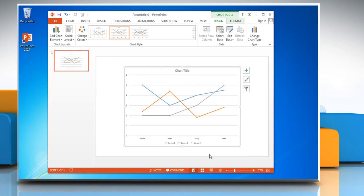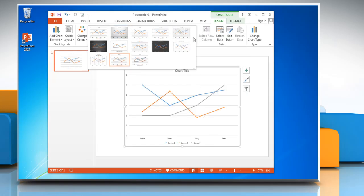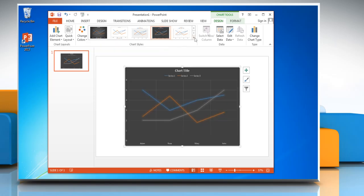To change the chart style, open the Chart Styles menu and then choose the desired option.